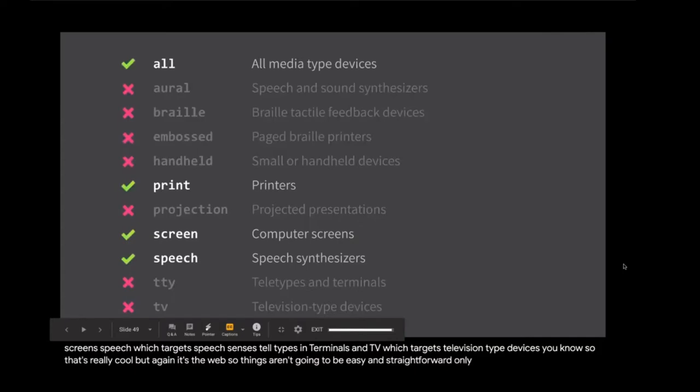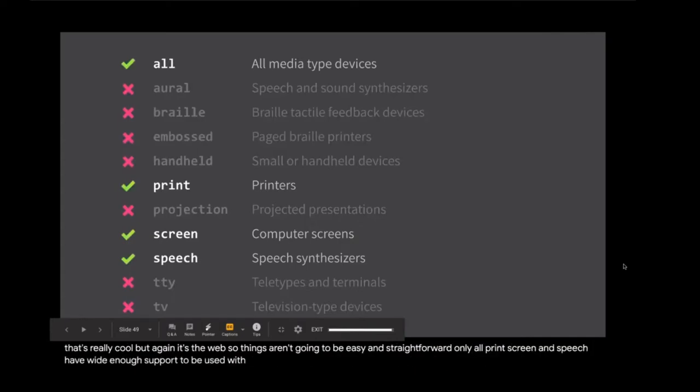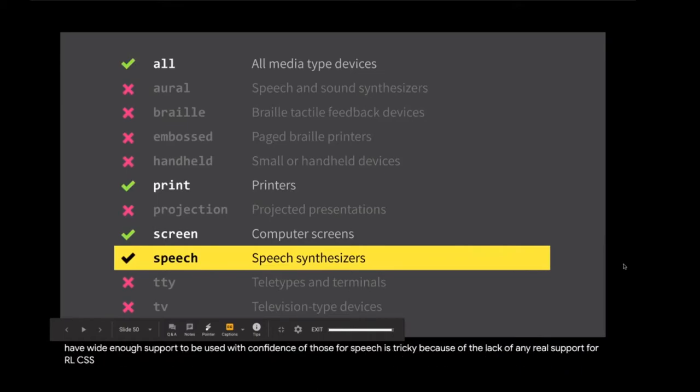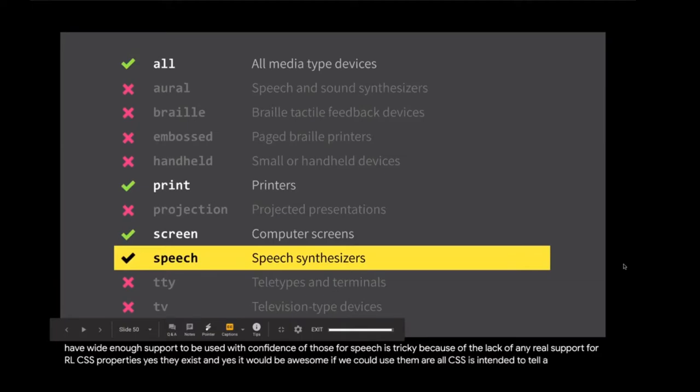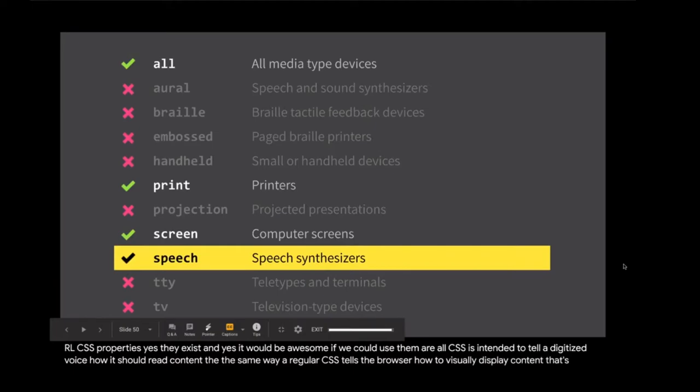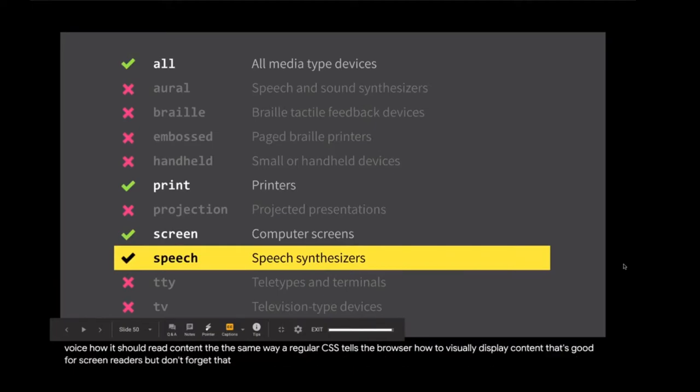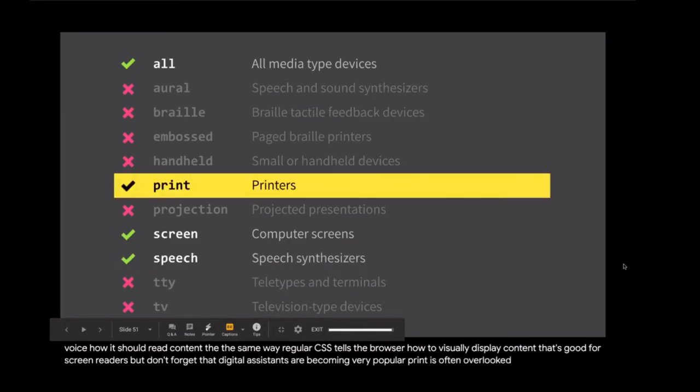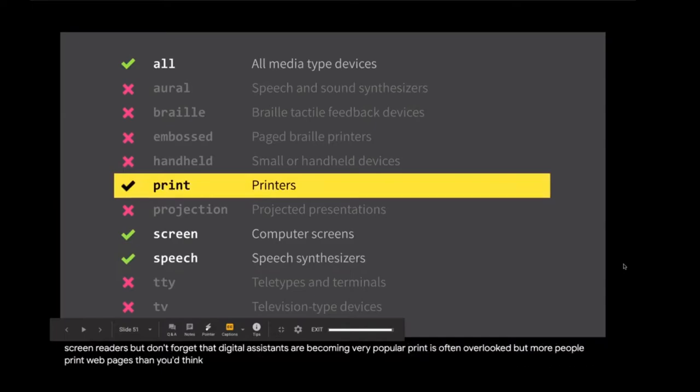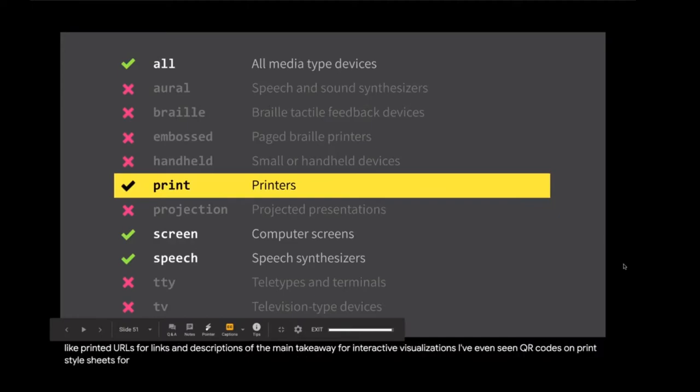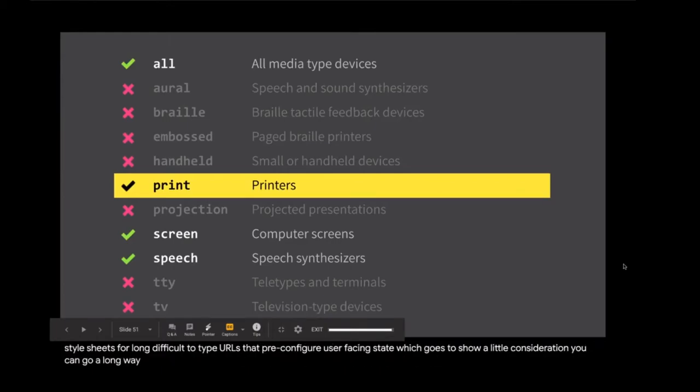You know, so that's really cool. But again, it's the web, so things aren't going to be easy and straightforward. Only all, print, screen, and speech have wide enough support to be used with confidence. Of those four, speech is tricky because of the lack of any real support for RLCSS properties. Yes, they exist. And yes, it would be awesome if we could use them. RLCSS is intended to tell a digitized voice how it should read content the same way regular CSS tells the browser how to visually display content. That's good for screen readers, but don't forget that digital assistants are becoming very popular. Print is often overlooked, but more people print web pages than you'd think. CSS media features like before and after pseudo elements let us create meaningful artifacts like printed URLs for links and descriptions of the main takeaway for interactive visualizations.